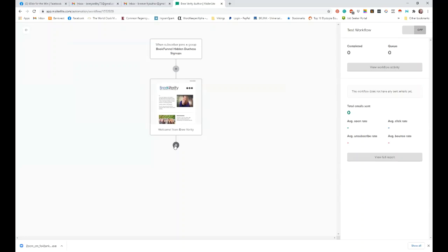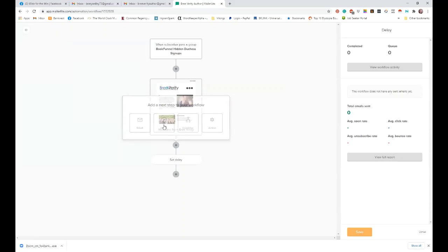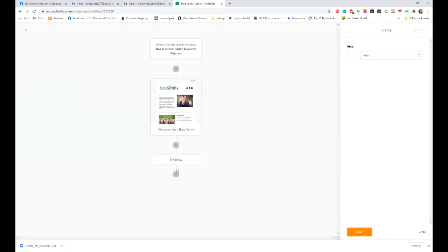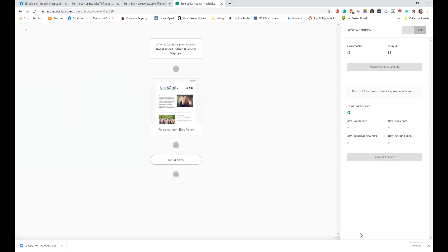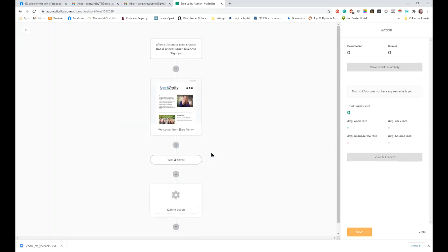So we've done that step. We've got our email there. The next thing we're going to do is put a delay on because we don't want to send them an email every single day or seven emails in a row. We want to delay this one. And you can just click on set delay, but it actually already comes up over here on the right. So we're just going to wait two days. All right. So if I was doing this properly, I'd then have another email, another two days, another email, another two days. But we're going to assume that that wait two days is the last email.